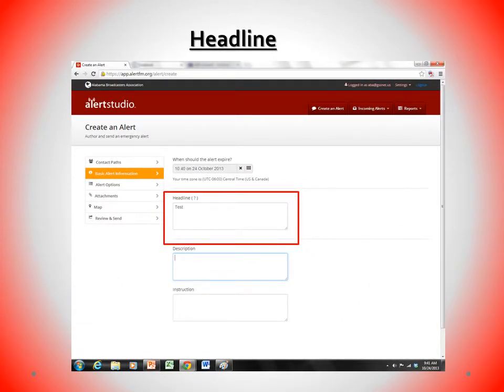Another common mistake is that users forget to enter a headline. For AlertFM to be CAP compliant, we have to require a headline. Users need to enter a headline under the tab listed as Basic Alert Information.